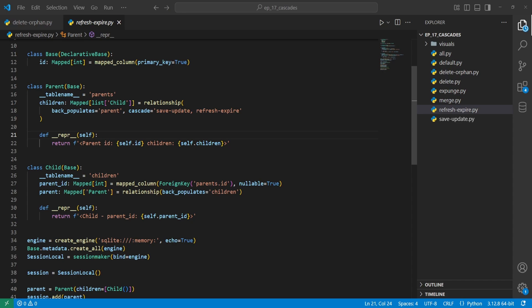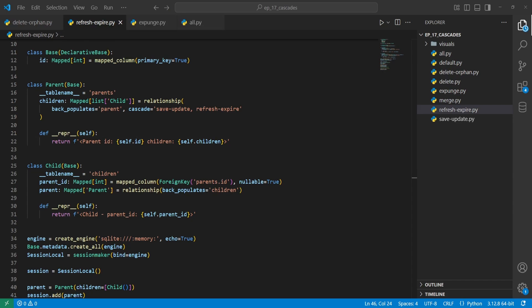Next, we'll look into the refresh-expire action, demonstrated using session.expire. When a parent is expired — meaning it's no longer up to date — all related objects are also expired, and whenever you try to access them, they're refetched from the database. One thing to note is that if you're using async SQLAlchemy, the refresh-expire cascade may not be desirable because it expires objects more aggressively. You can handle this better by using async sessions in SQLAlchemy.